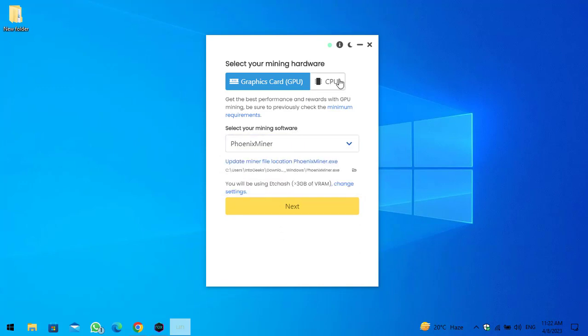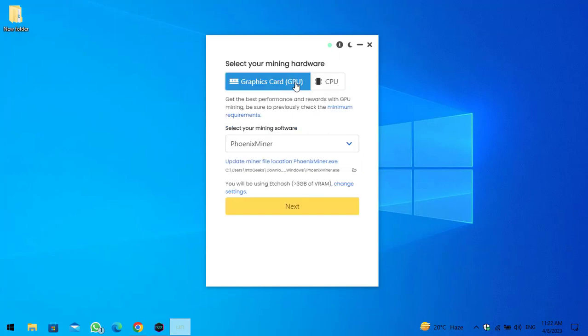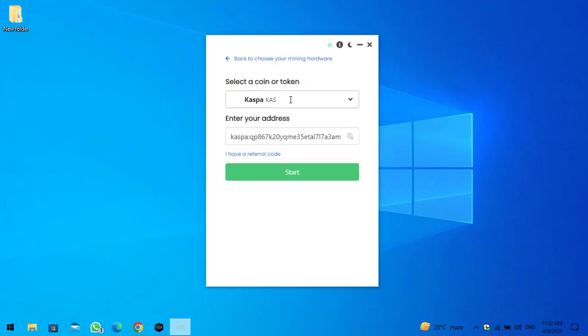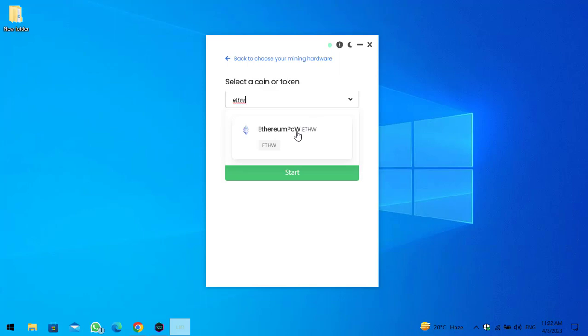You can select the hardware tool. There is graphics cards and CPU. So guys, I will select GPU and click on the next option. Here you can select the coins that you want to mine. I will type ETHW or Ethereum proof of work. So simply select this.